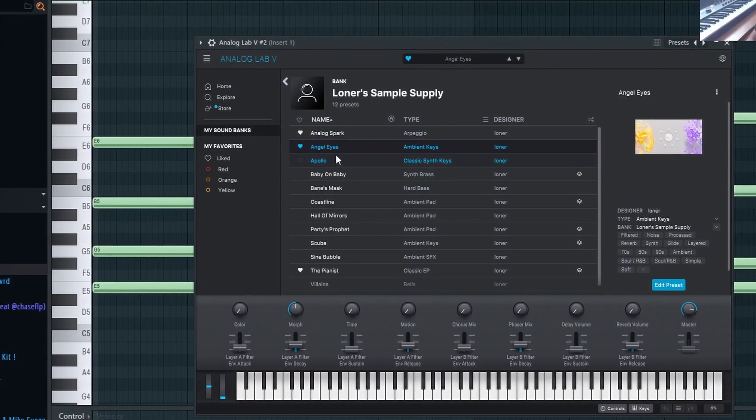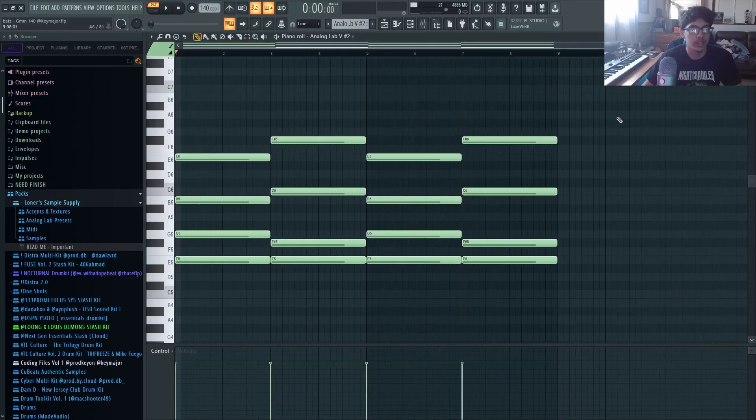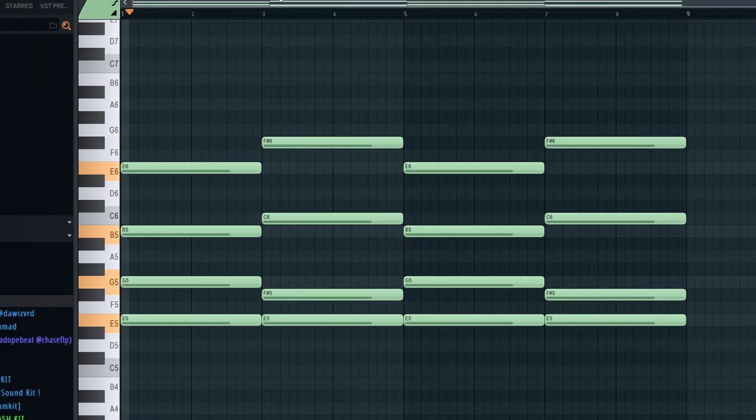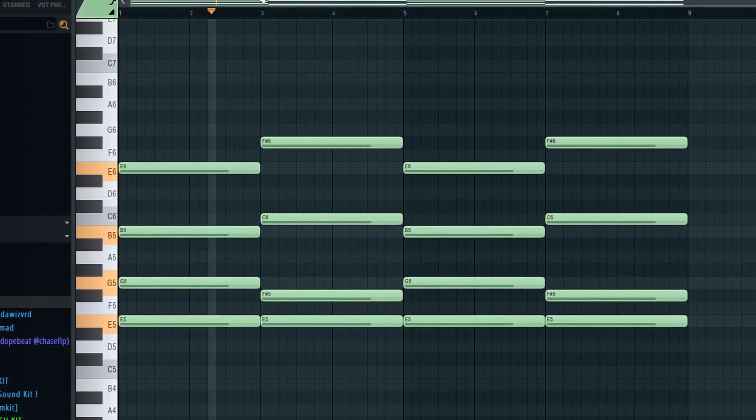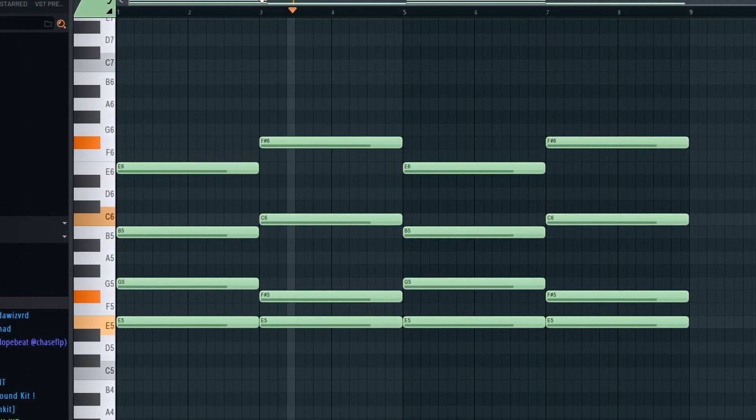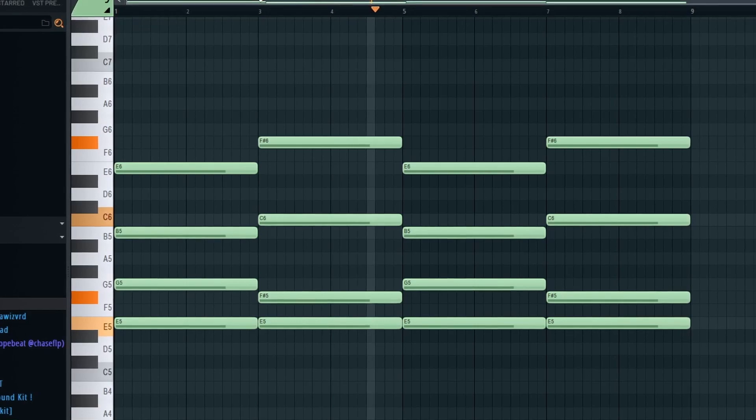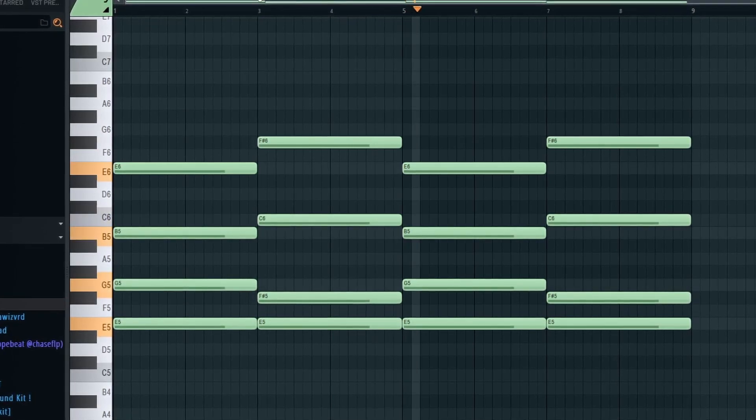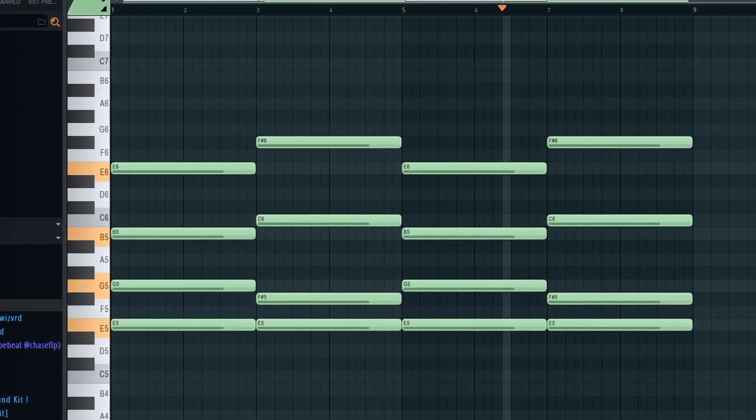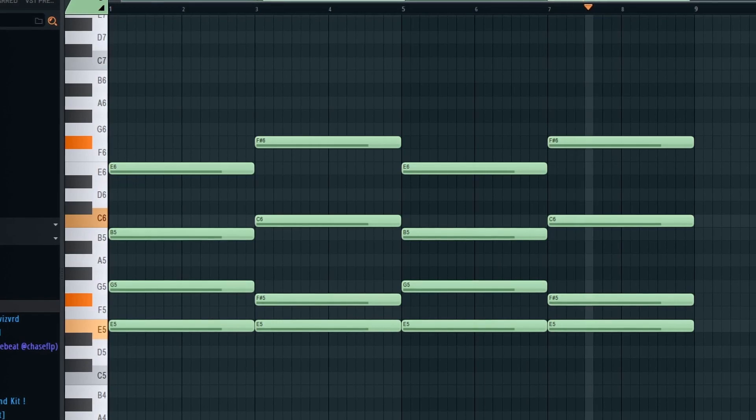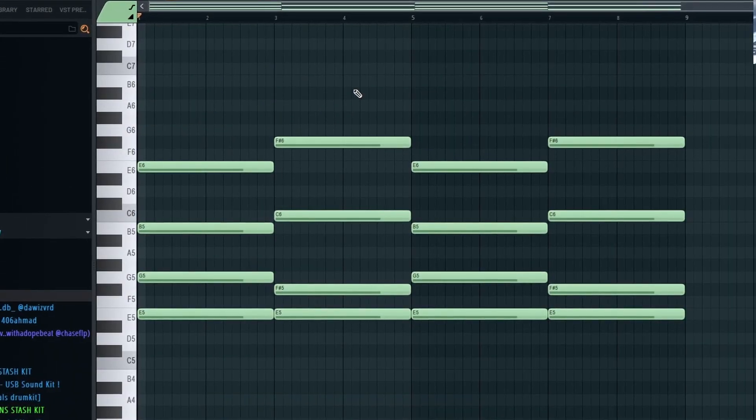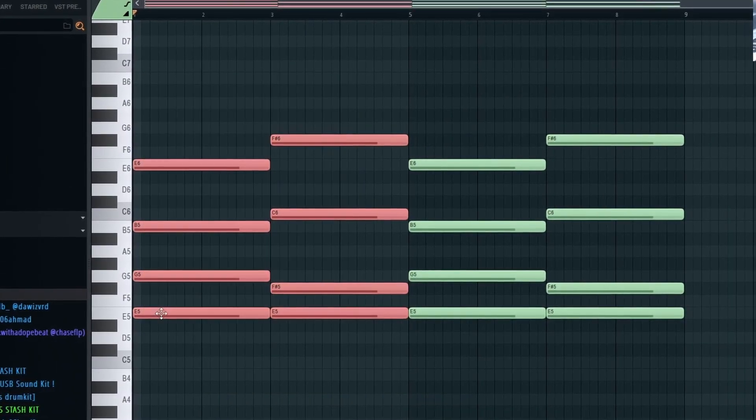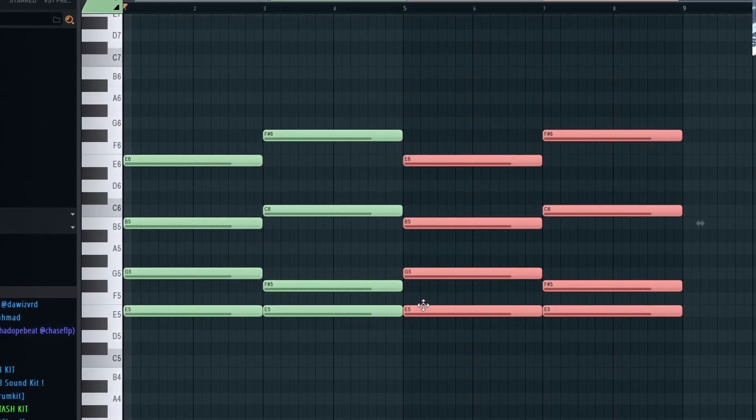The first sound I added is the Angel Eyes and I laid down this pattern right here. So as you can see it's very simple, it's just these two chords and then I copied it over for the whole thing.